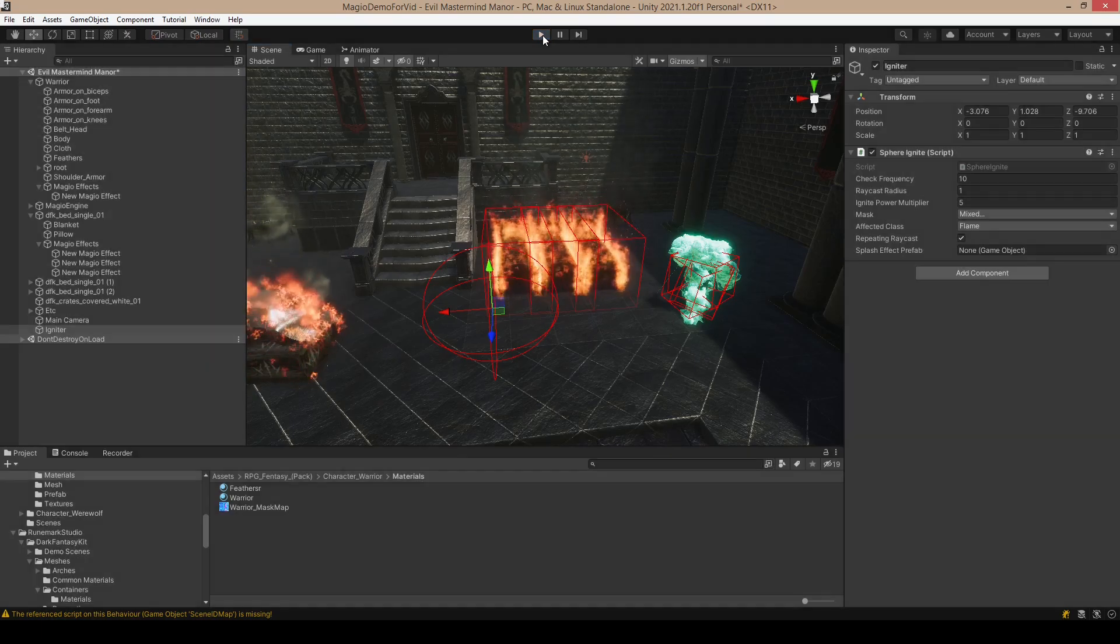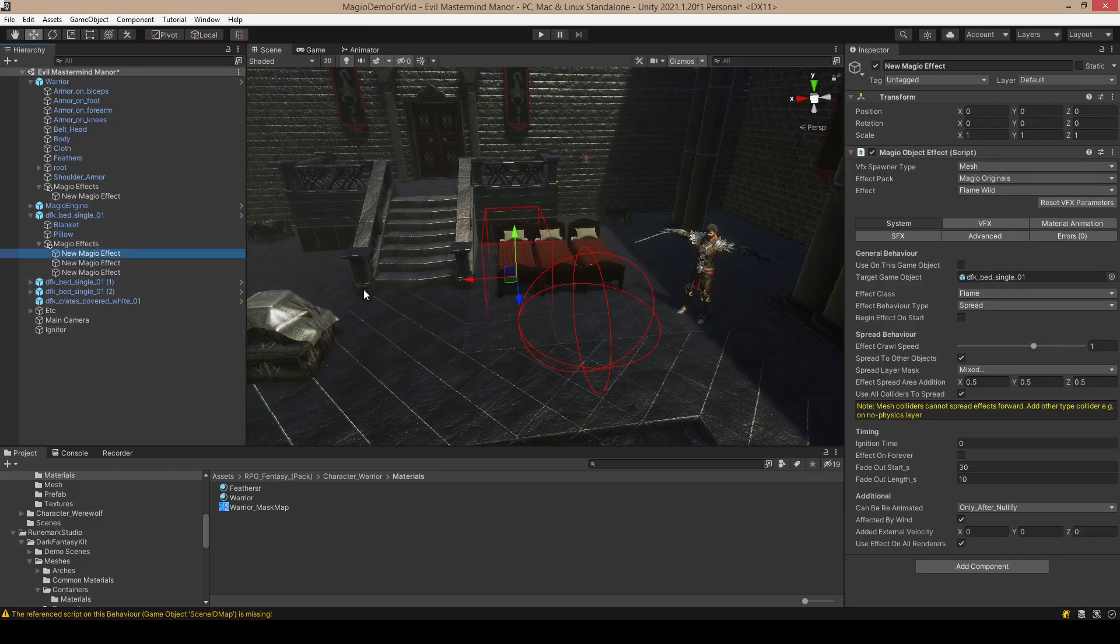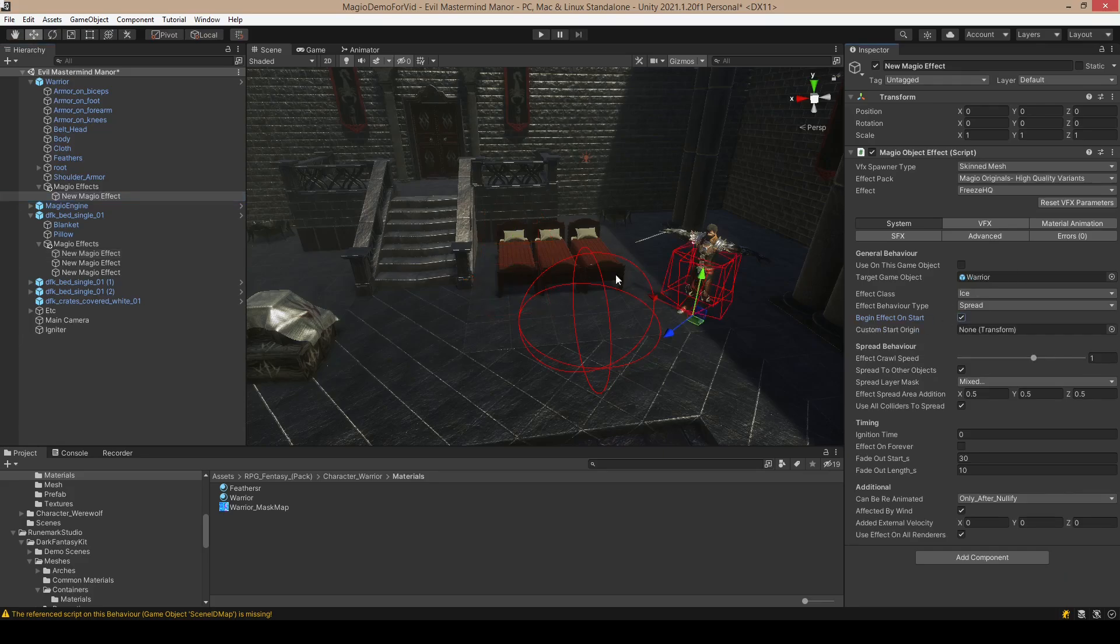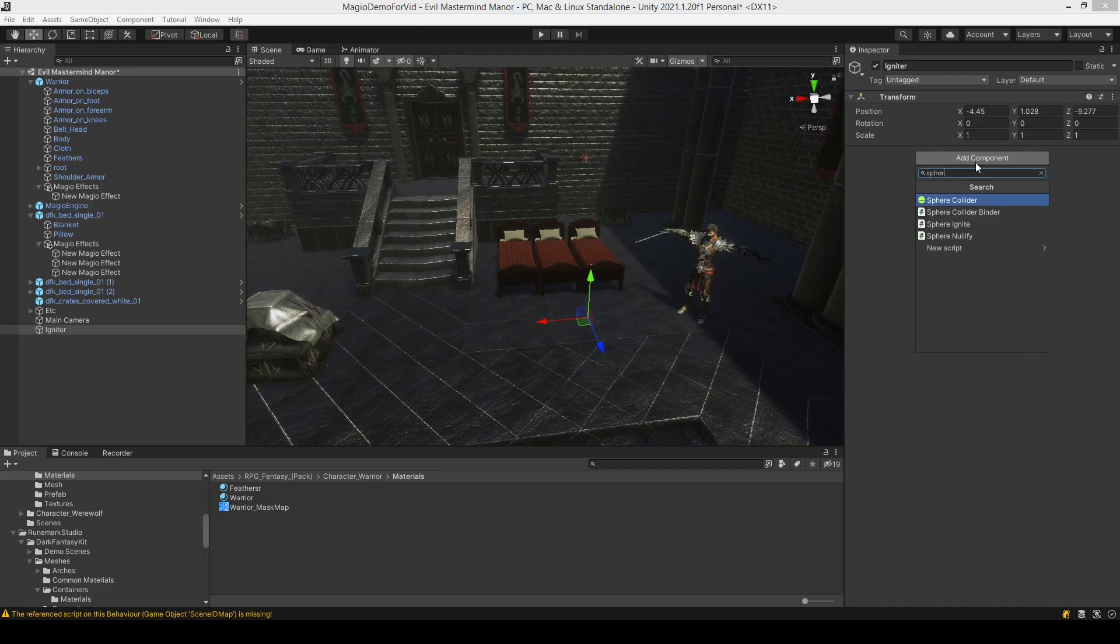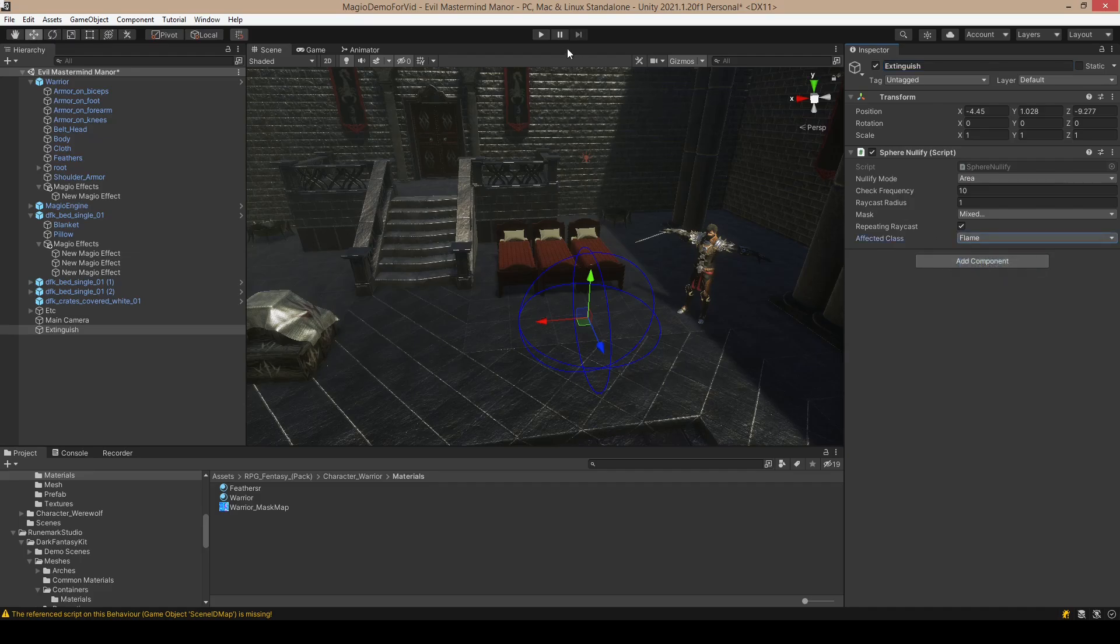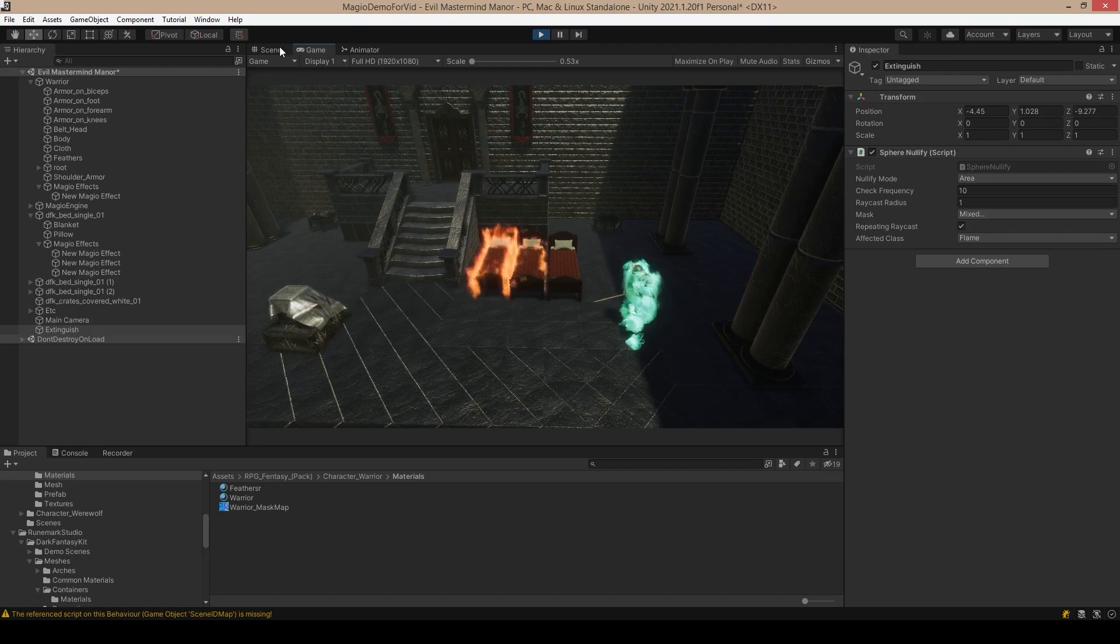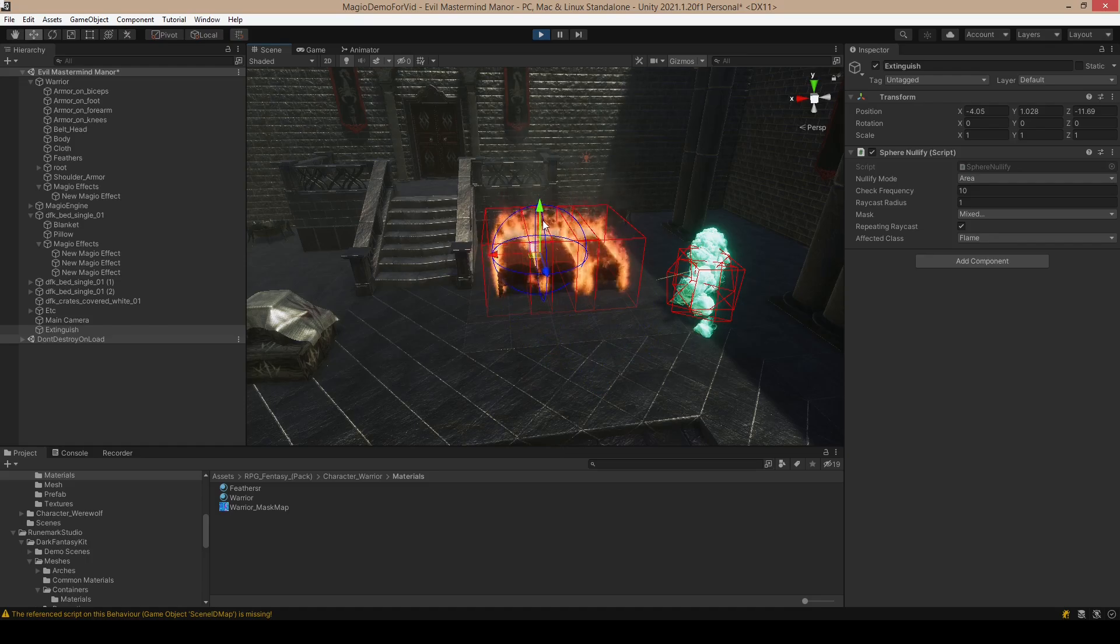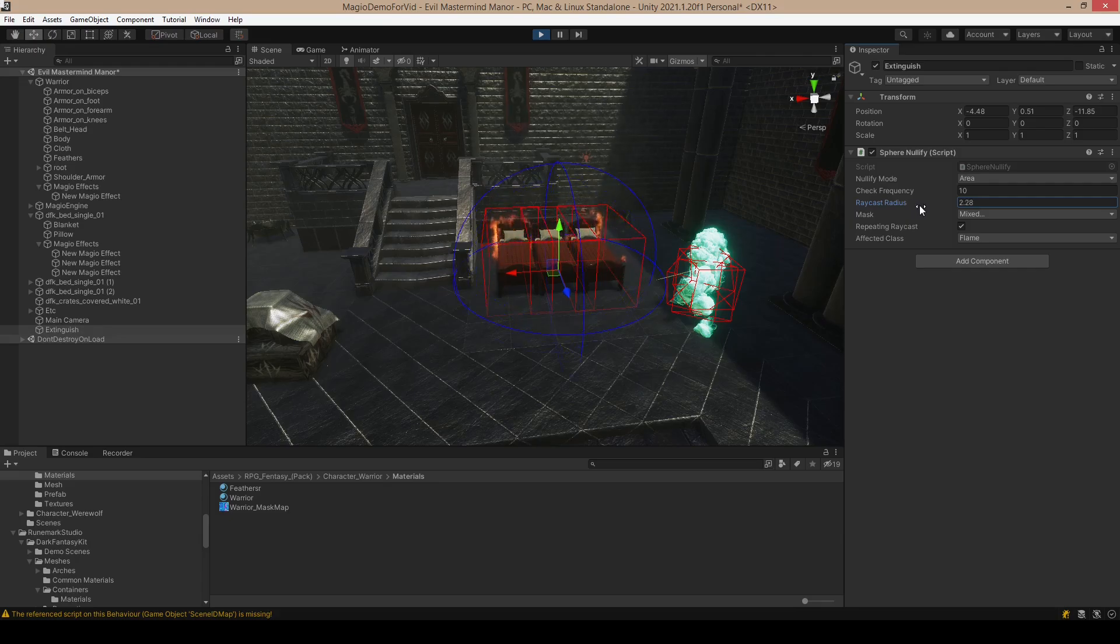We know how to ignite objects, but we would like also to extinguish objects. So let's enable again the begin effect on start, delete the igniter. Let's create a sphere nullify, and rename it. This works with the same principle as the igniter, so you need to select the class you want it to affect, and then just move it there essentially, so it will extinguish the area.